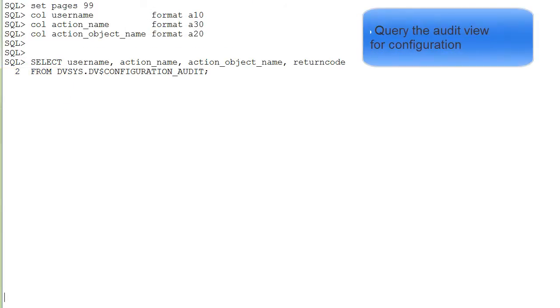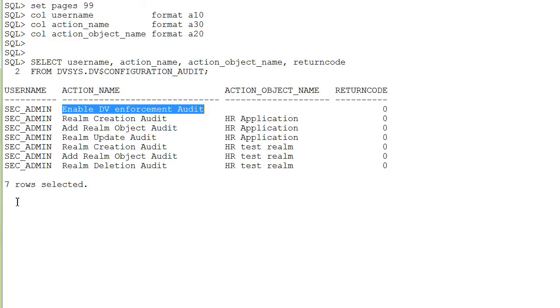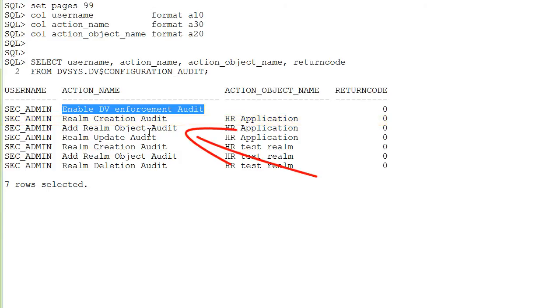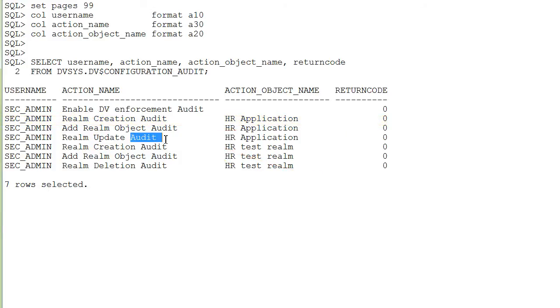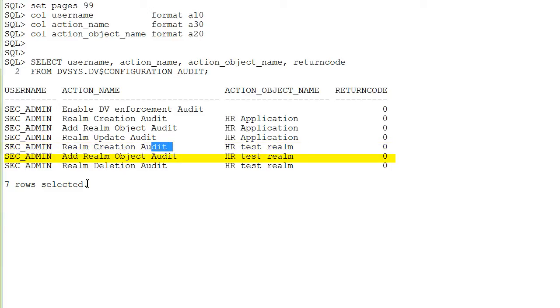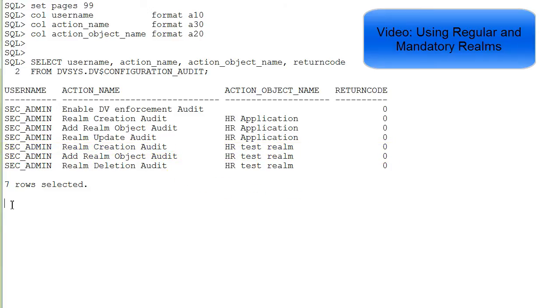Let's look at the configuration audit subview. The output shows you some sample records. In the first row, you see that Database Vault was enabled, then that the HR application realm was created, an object was added, then the realm was updated, it was changed from regular to mandatory, next another realm was created, an object added, and that realm was deleted. All of these activities were done in a previous video.